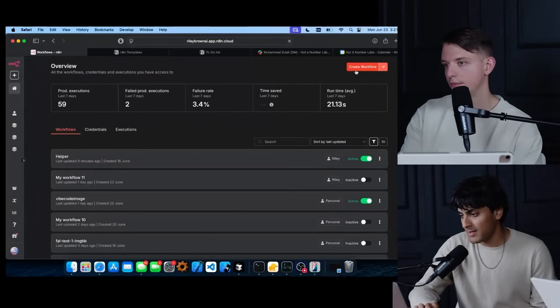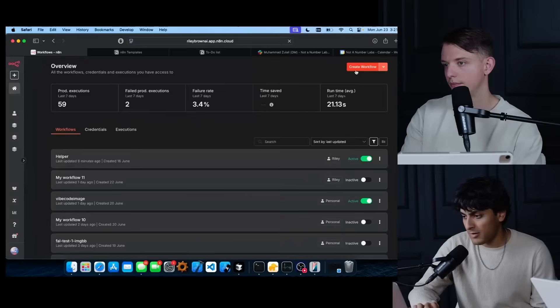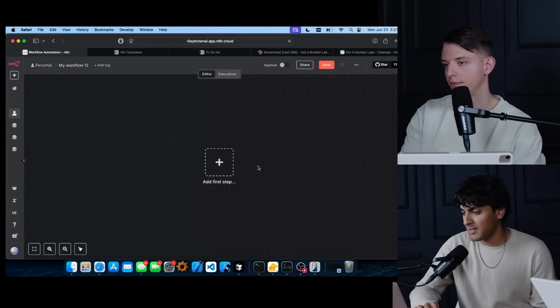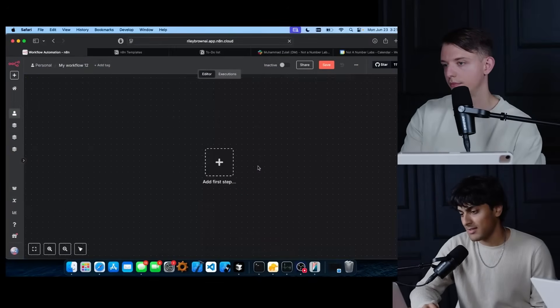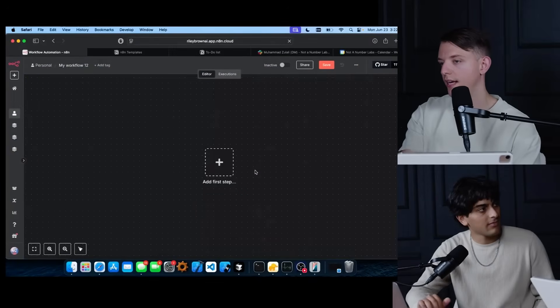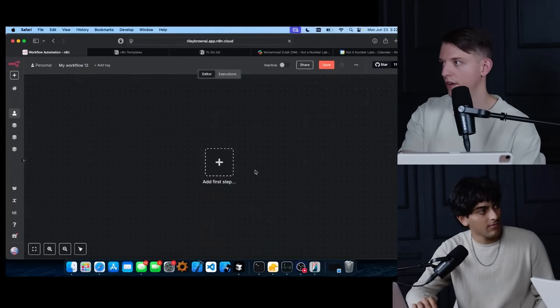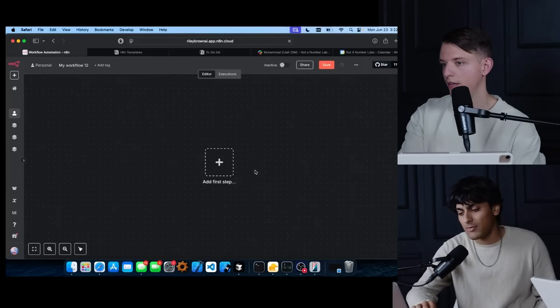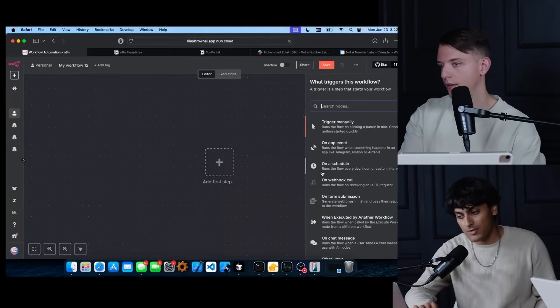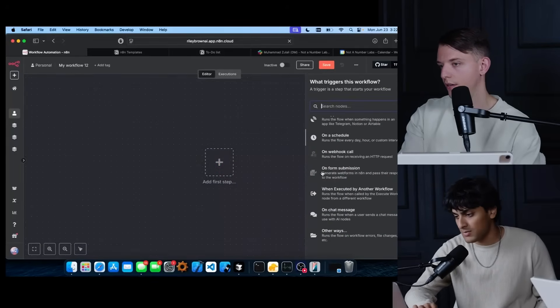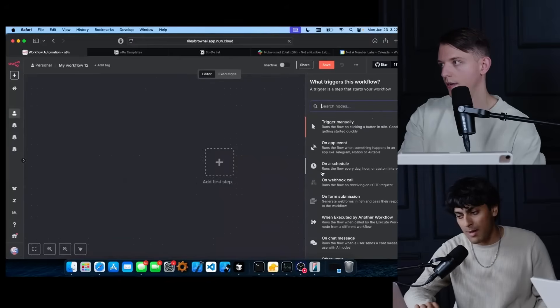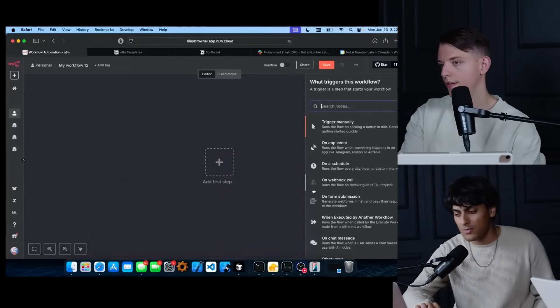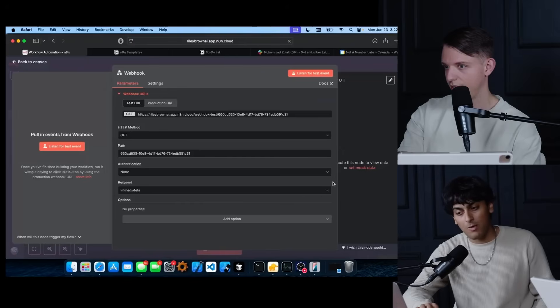To create a new workflow, you're just going to hit this button on the top right, create workflow. And here you're brought to your canvas. Every single N8N workflow starts out with nothing on it. We first have to add a trigger. And there's a lot of different triggers we can choose from like app events. But today we're just going to do a webhook.